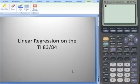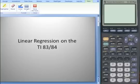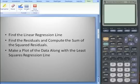We're going to do linear regression on the TI-83/84. We're going to find the linear regression line, find the residuals and compute the sum of the squared residuals, and make a plot of the data along with the least squares regression line.